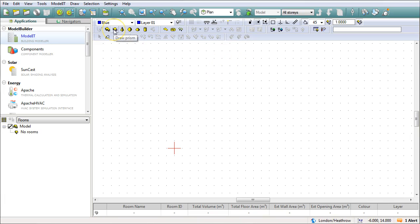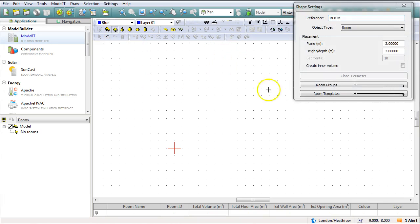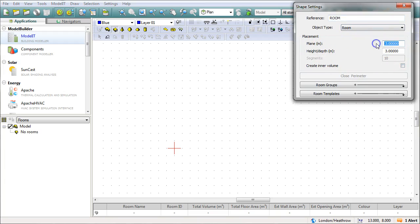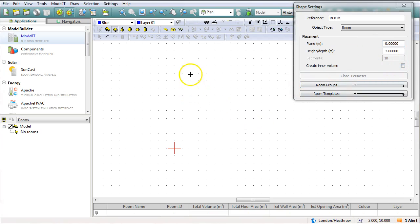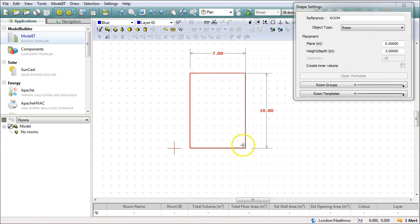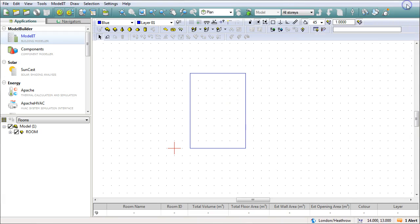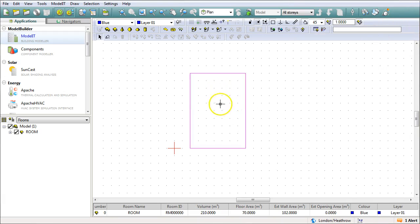I'm going to start off by drawing a prism. The plane height - I'll change the plane to zero so it's being drawn at ground level. I can just click and I'll draw it seven meters by ten meters. The exact dimension doesn't matter for the tutorial, and I'll close that window dialog box now.